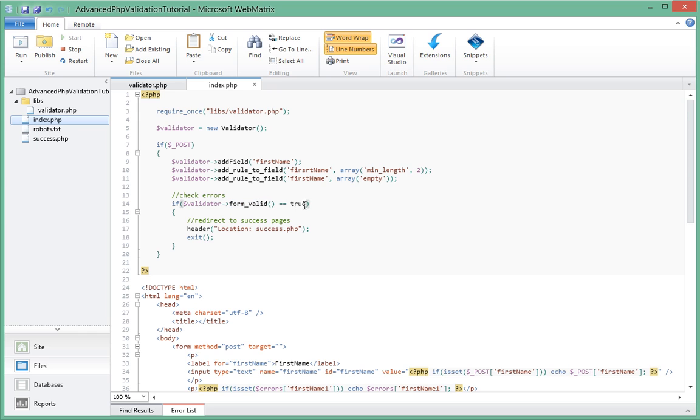So if this returns true, we want to go ahead and redirect to the success page.